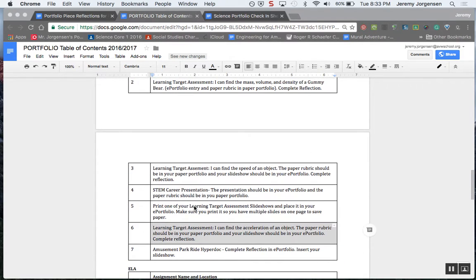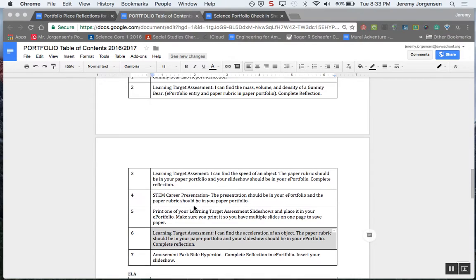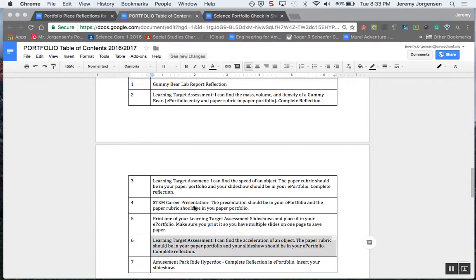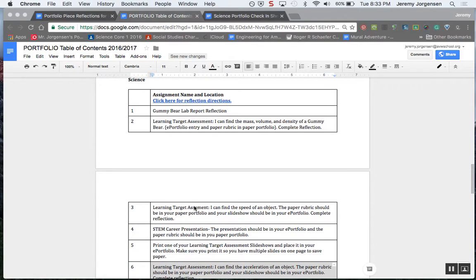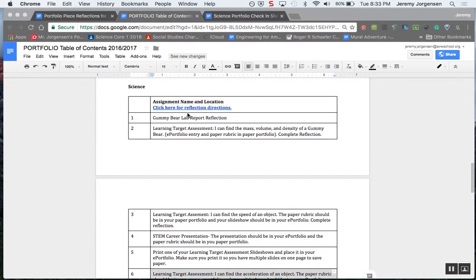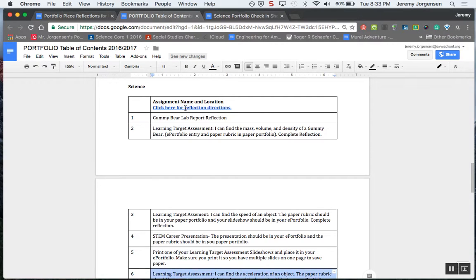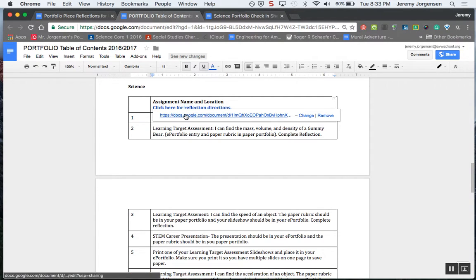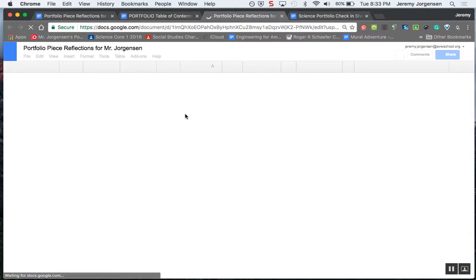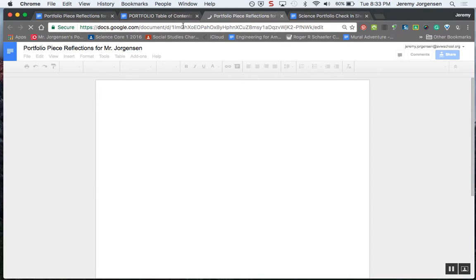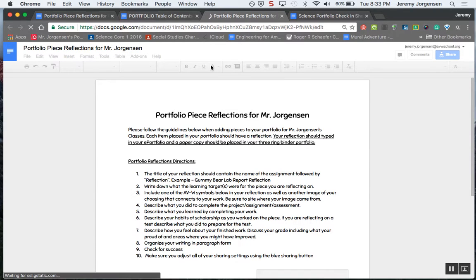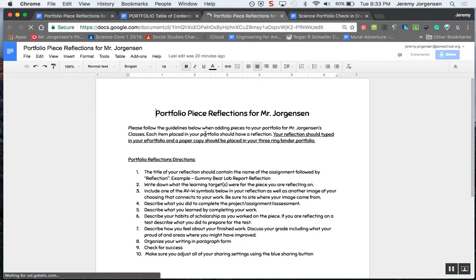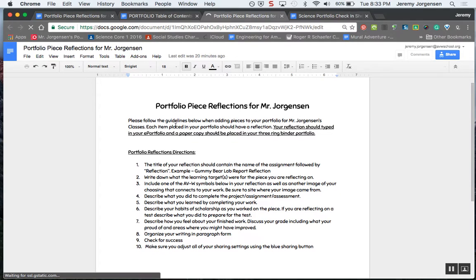You can use this to help you get started so that you don't miss anything that needs to be in the portfolio. Then you'll notice here at the top there is a link that you can click, and as you click this link it'll take you to our portfolio reflection directions.